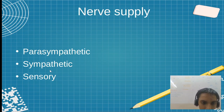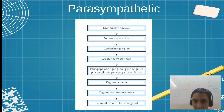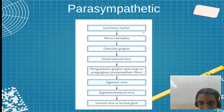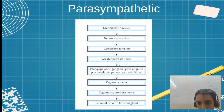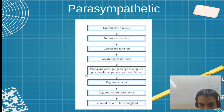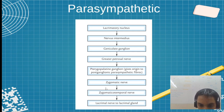Let us see the nerve supply: parasympathetic, sympathetic, and sensory. For parasympathetic, we compare with the parotid gland. The course: lacrimatory nucleus → nervous intermedius → geniculate ganglion → greater petrosal nerve (GPN) → pterygopalatine (PP) ganglion → zygomatic nerve → zygomaticotemporal nerve → lacrimal nerve. Compare: for parotid it was salivatory nucleus → ninth nerve → otic ganglion → lesser petrosal nerve.